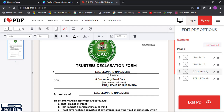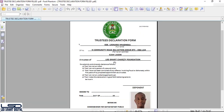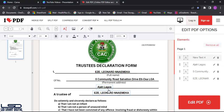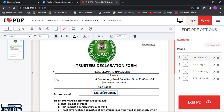I fill in the address: Community Reservation Drive, Itiosa, Local Government Area, Ajar, Lagos. Then I add the trustee details — Trustee of Leo Smart Charity Foundation. The name of the organization being registered goes here.